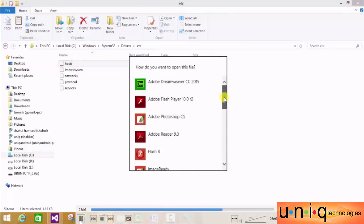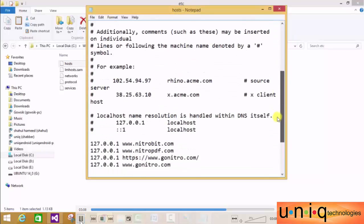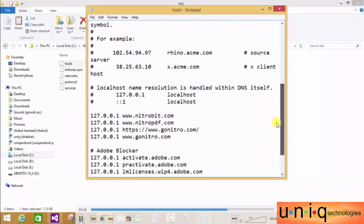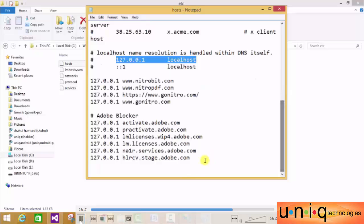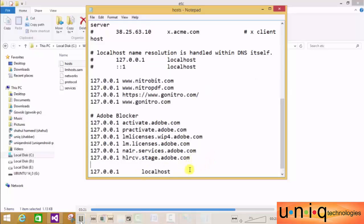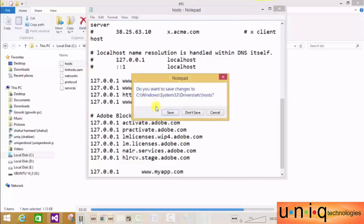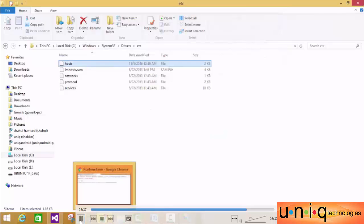Open the hosts file in Notepad. Search for localhost - you'll see 127.0.0.1 localhost. Copy this line and paste it at the end of the file. Remove 'localhost' and paste your domain name - www.myapp.com. Your third step is completed. Save the file before closing the window.